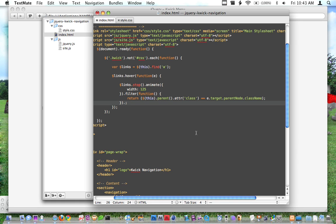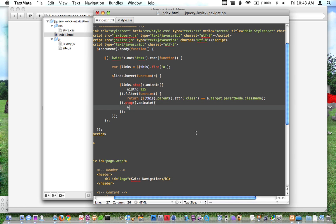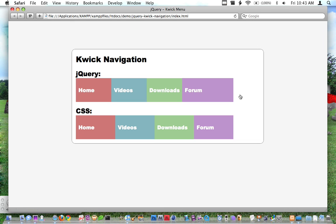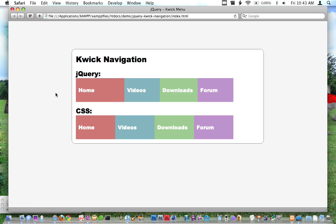Then what we'll do is say, whenever we find that, we'll say dot animate. Actually let's do stop, dot animate. We'll set the width to 185. Now you may notice that I'm not actually saying I want to animate a specific one. That's because this filter has filtered down to the one that we've actually moused over. So it's actually limited to just one element. So now when I do this, you can see it's actually working here.